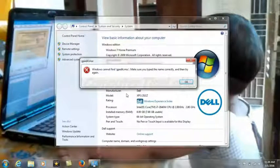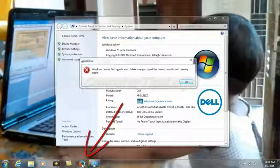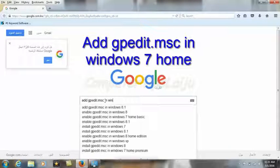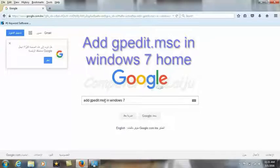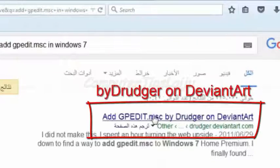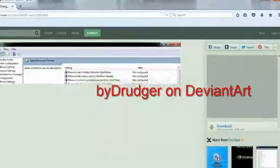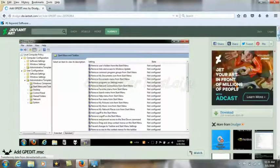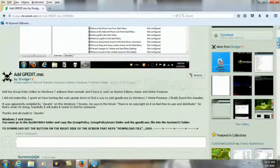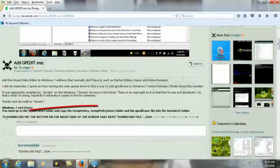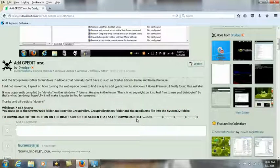To solve this problem, just Google 'gpedit for Windows 7' and go to the file 'add gpedit.' It will show how to enable the Group Policy Editor in Windows 7 Home Premium and Starter. You can see there's a download link — hit the button on the right side of the screen that says 'Download File.'